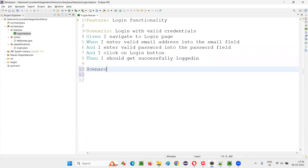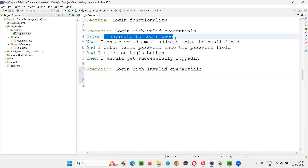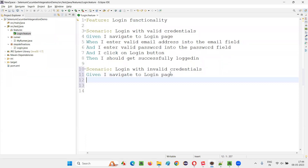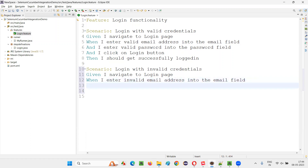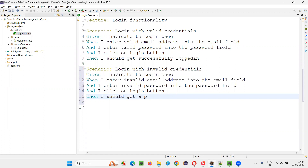Let's create a few more scenarios — three scenarios. Scenario: login with invalid credentials. There's another scenario with credentials. Here there is one pre-condition step which is common: I navigate to login page. The same step is here also. For the second scenario, from the second step onwards, things are changing. I enter invalid email address into the email field, I enter invalid password into the password field, and I click on the login button. Then I should get a proper warning message.